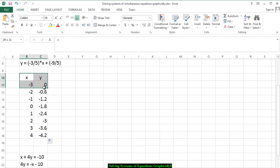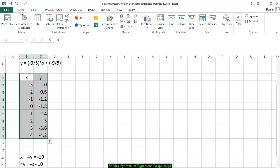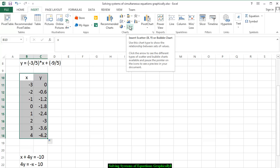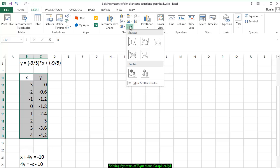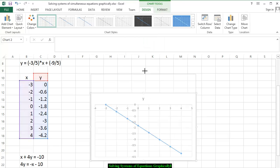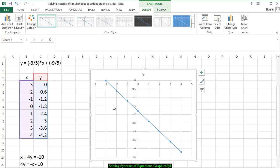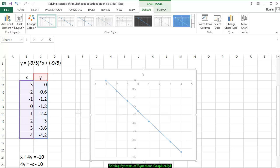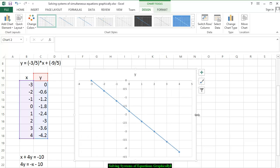I highlight the x and y values, we go to Insert. We're going to insert a scatter plot where I want straight lines. And this is the graph of the equation y is equal to negative 3/5 x plus negative 9/5.